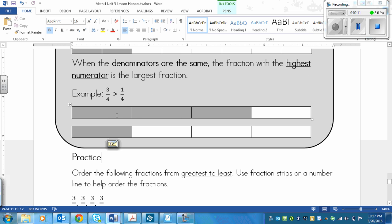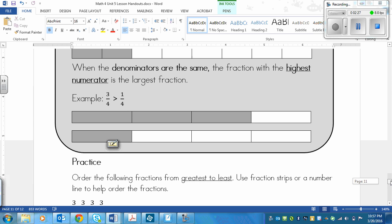Here's a picture showing: we have 2 strips of the same length, both divided into 4 pieces. The top one has 3 colored and the bottom one has 1 colored. So my alligator eats the one with the larger numerator, because that's the higher fraction.